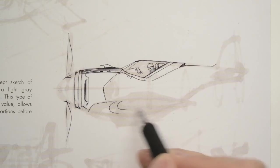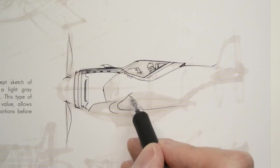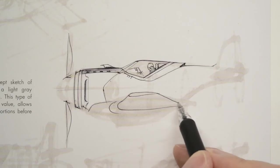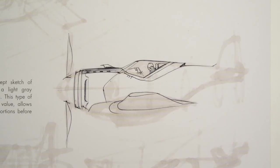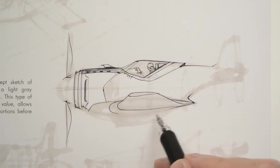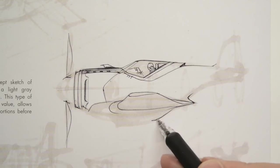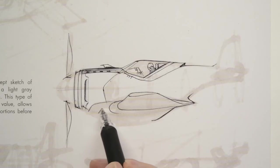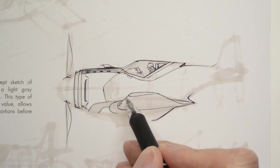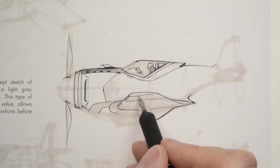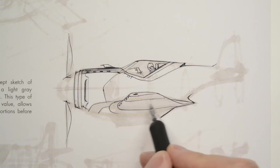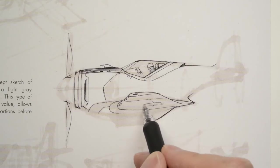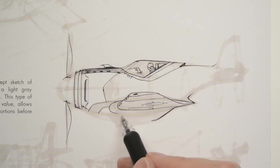You're going to find that you start to do things in line drawings that you wouldn't do if it was a painted full value sketch. In the painted sketch, you have cast shadows and nice gradations and graphics to make it visually interesting. In a line drawing, you don't have those things. A lot of times you end up adding a lot of detail that you'll probably paint over if you were to do a rendering.